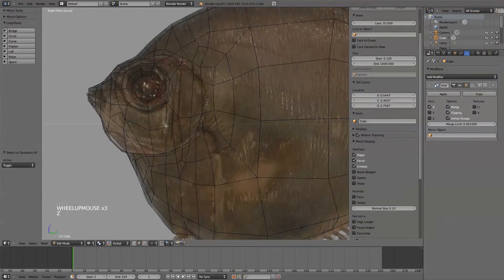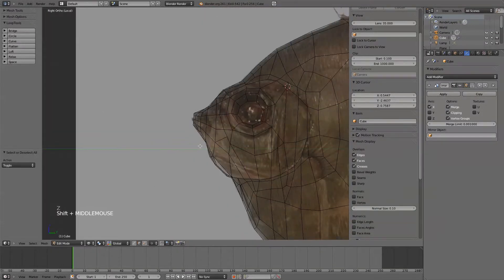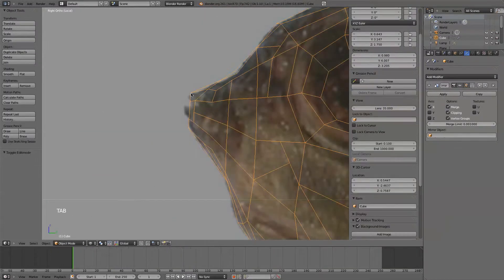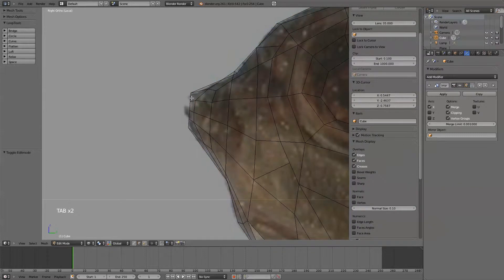Now I definitely kind of want to get this mouth in here, because all fish have mouths, right?